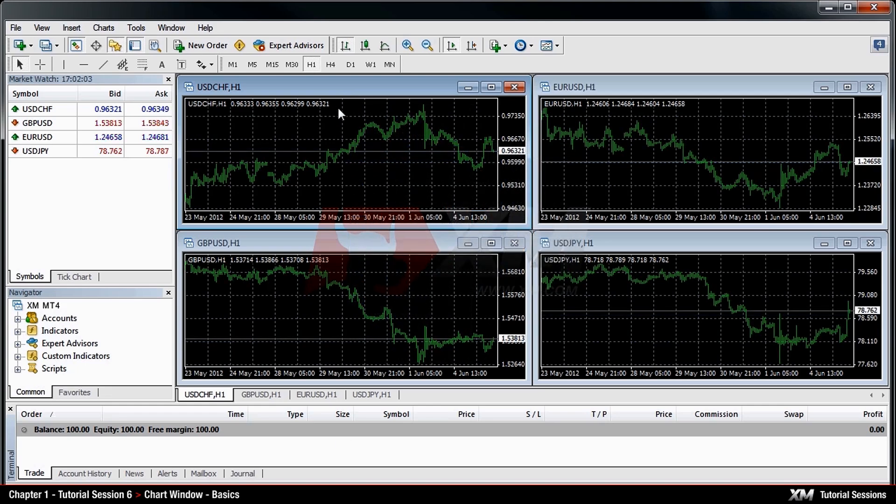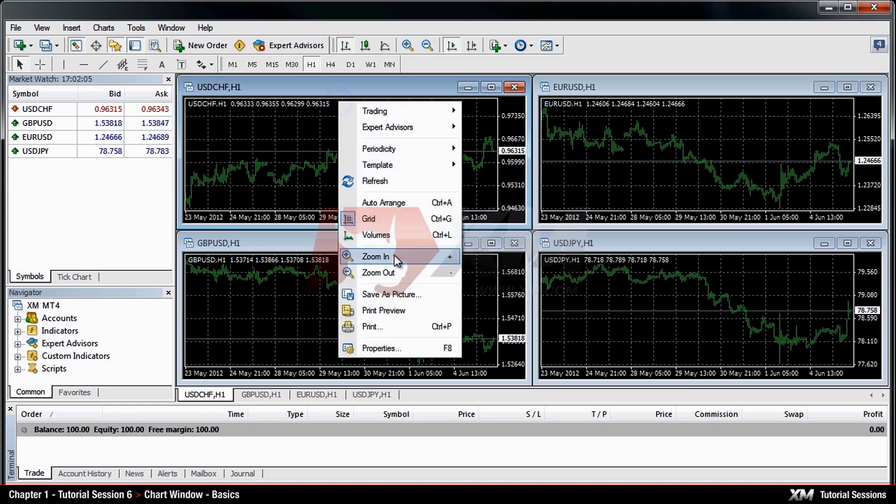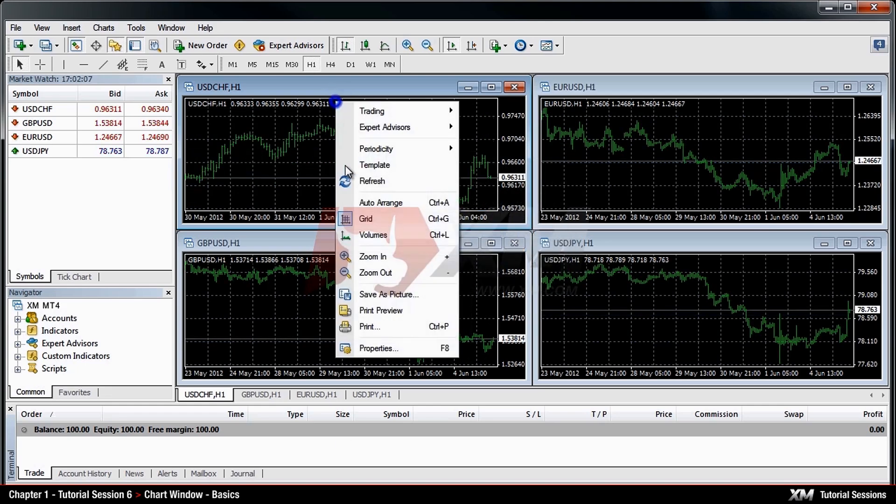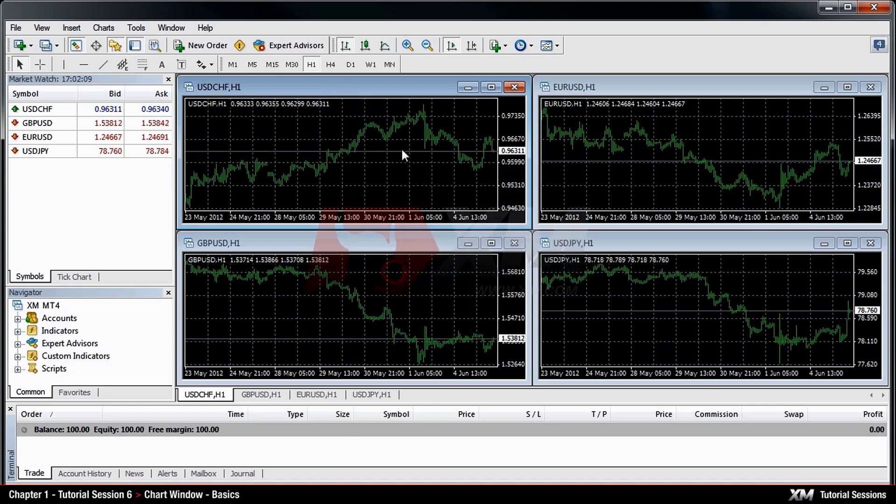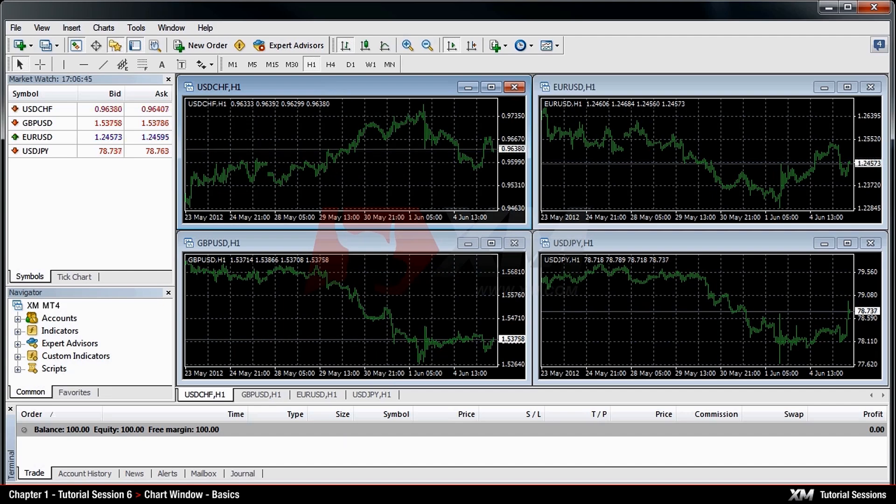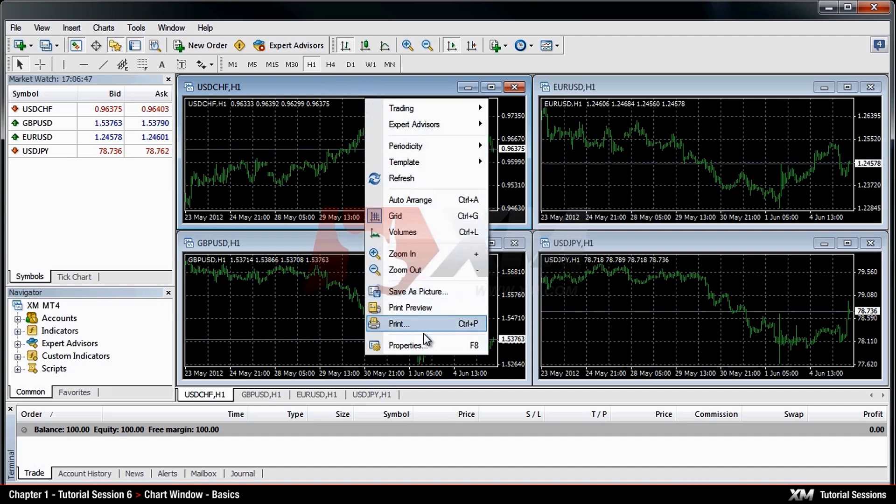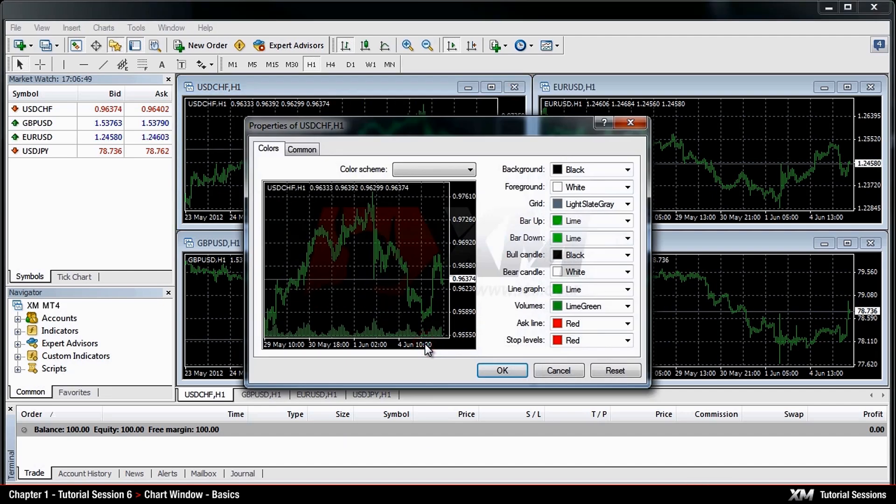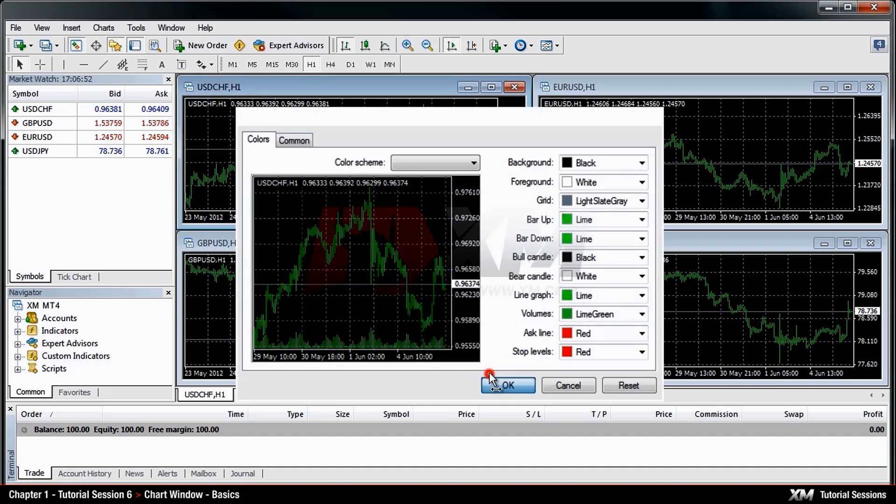To change the perspective, you can zoom in or zoom out from the drop-down menu. By selecting Properties, you can customise the colours and other common features of a specific chart.